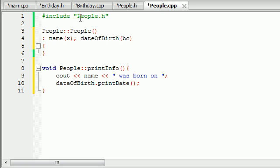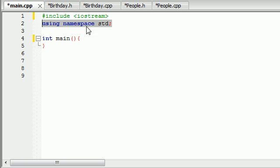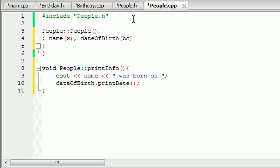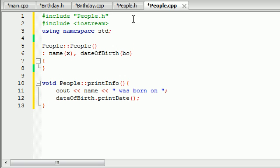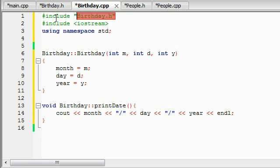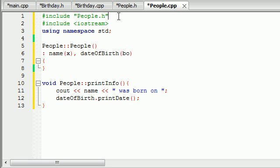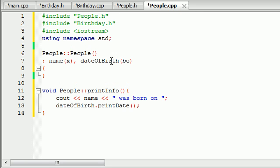We need to include a bunch of stuff inside this people class. The first thing we need to include is iostream and using namespace std because we need to include those basically in every class. And aside from that, we also need to include the birthday header, because whenever you're working with another class, you need to include the header.